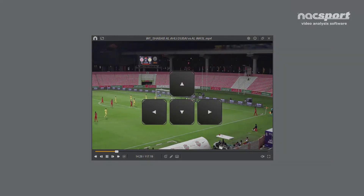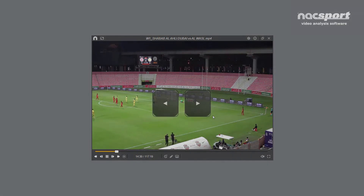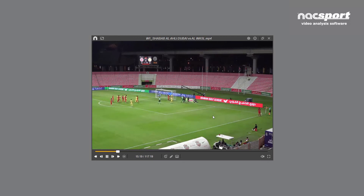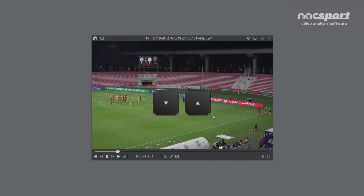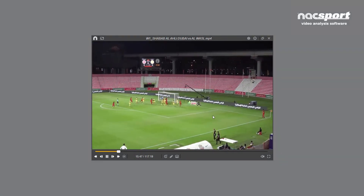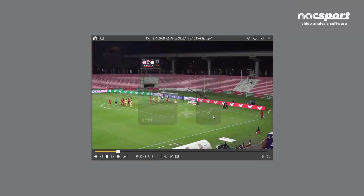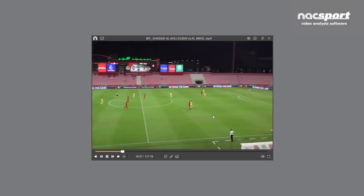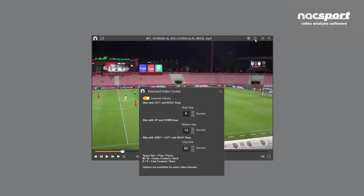Video playback can also be controlled with the arrow keys. By default, left and right will produce a small 10 second jump in the video in either direction. Up and down will cause an intermediate skip of 15 seconds, while holding shift and pressing left or right will skip the video a full minute. These are default times, but they can be customised to your tastes by clicking this icon or selecting keyboard video controls from the options menu.